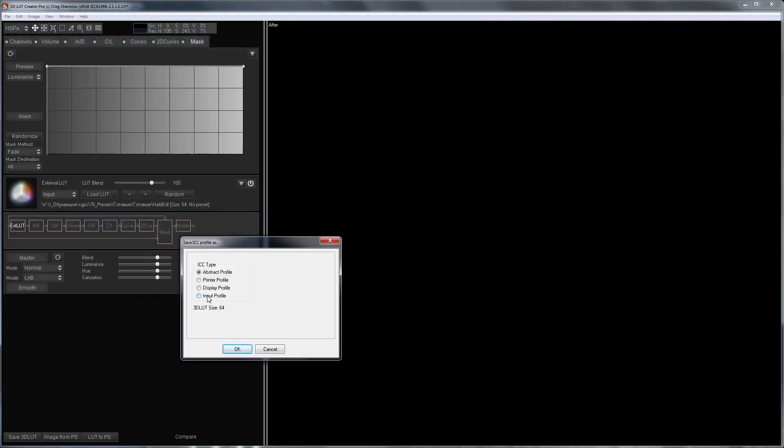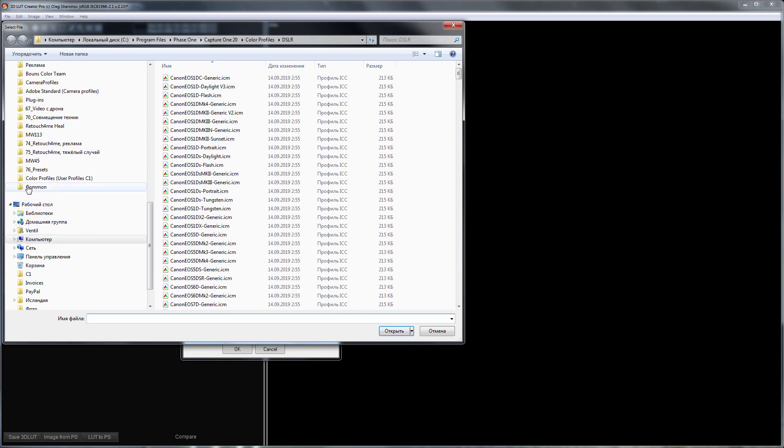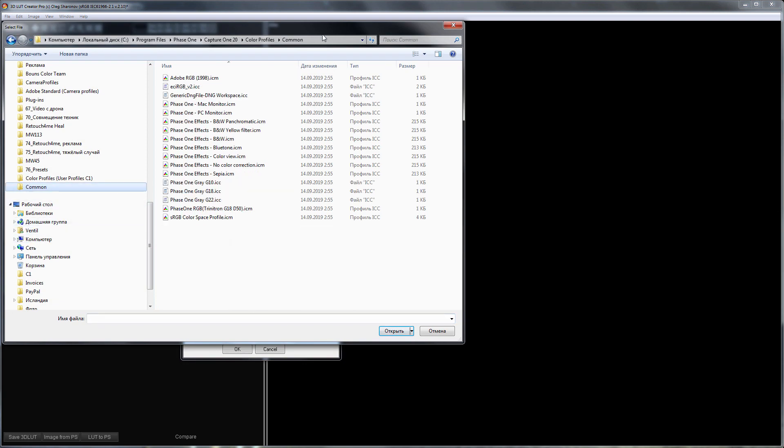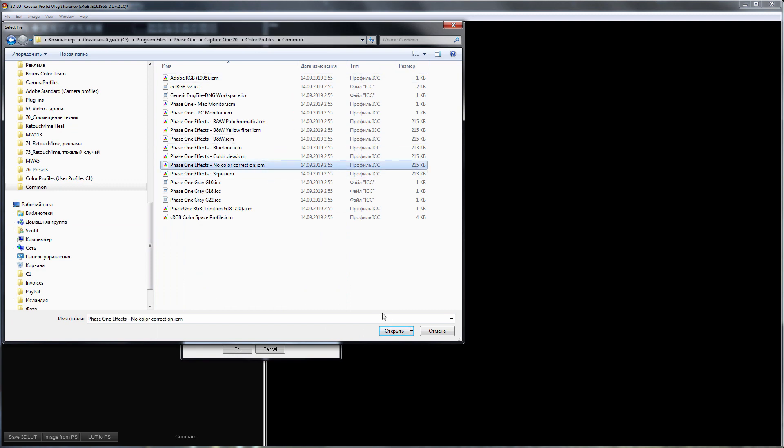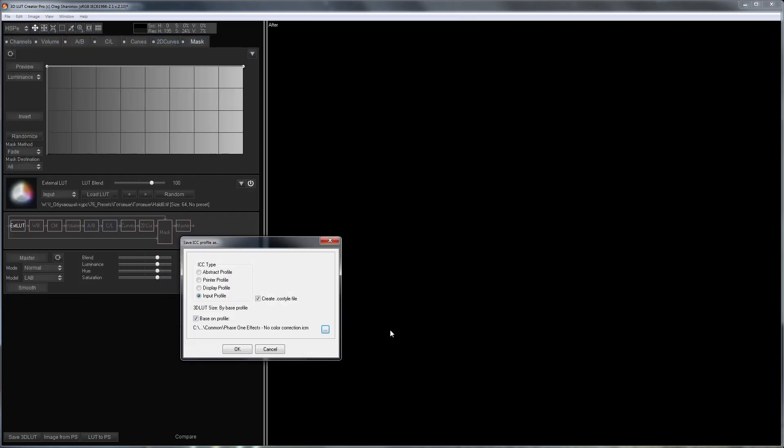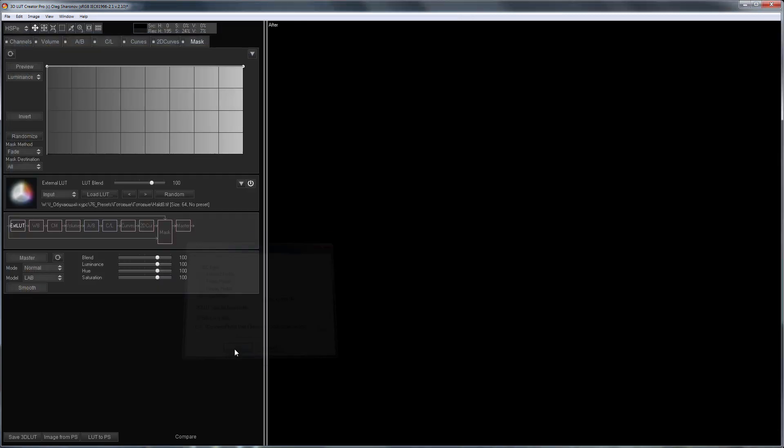Next, I need to choose Basic Profile. For JPEGs, I will choose No Color Correction Profile which is located here. Done.